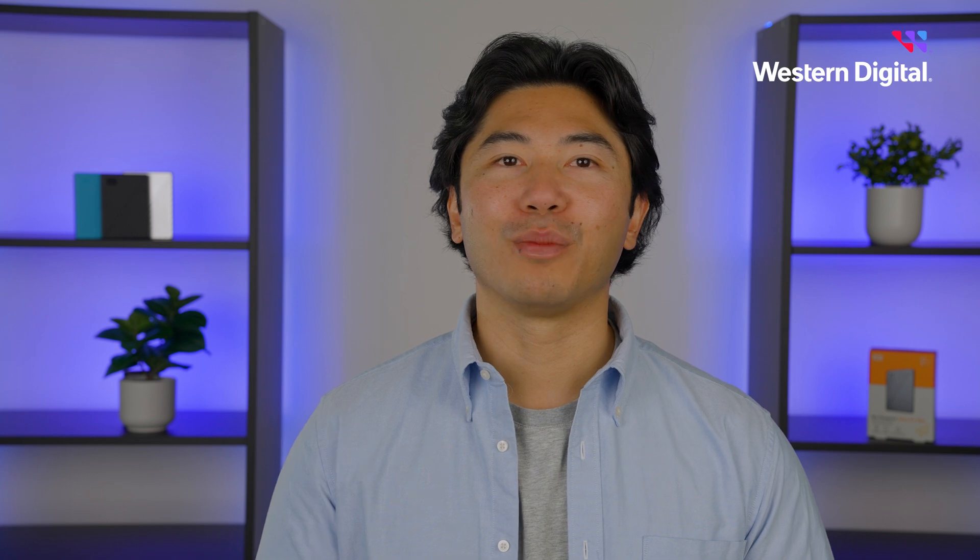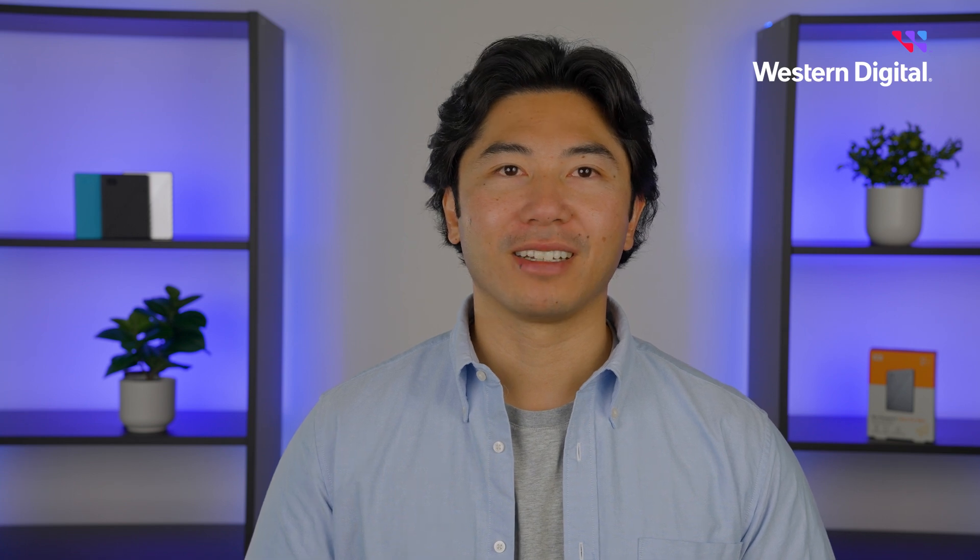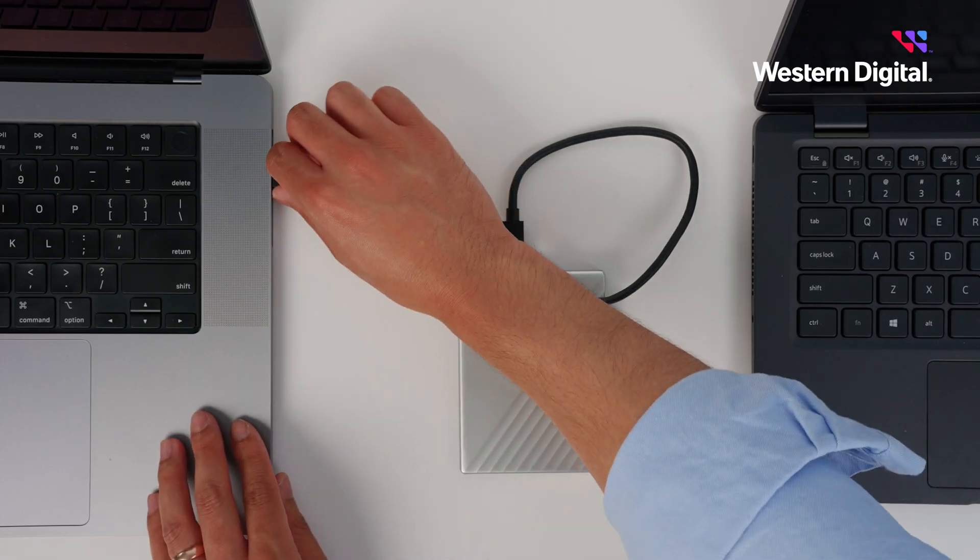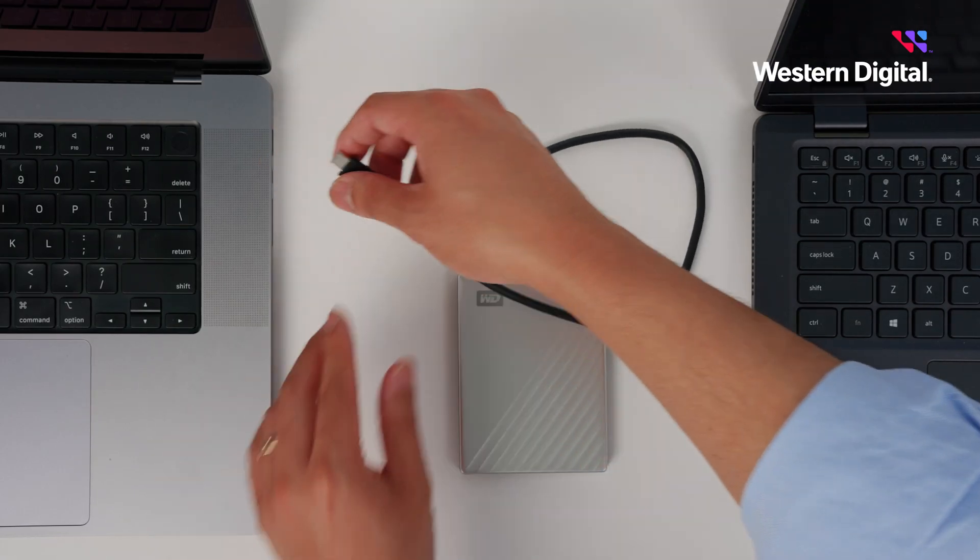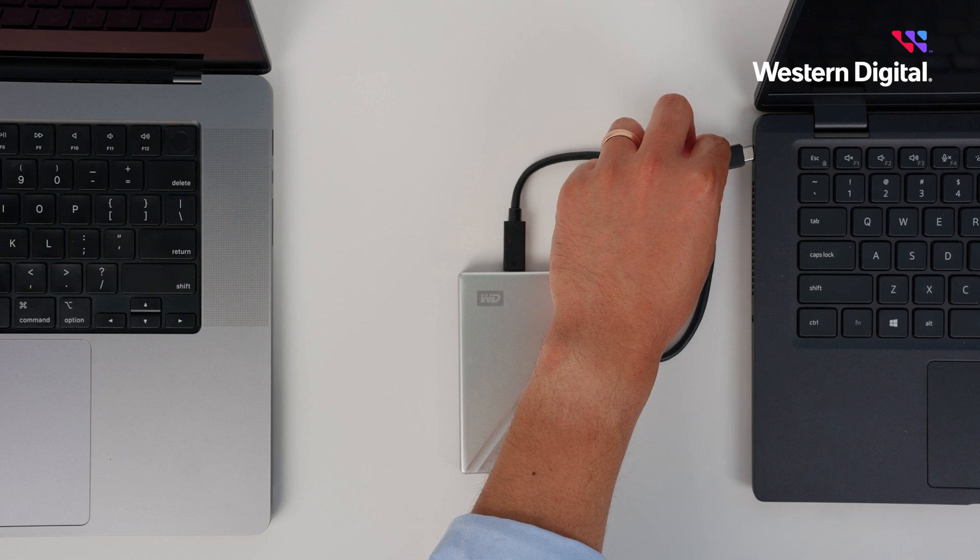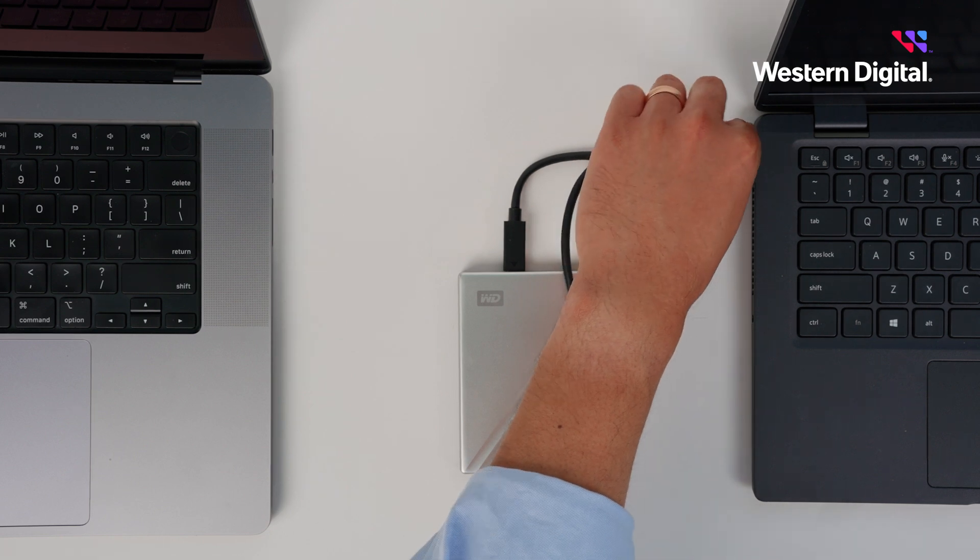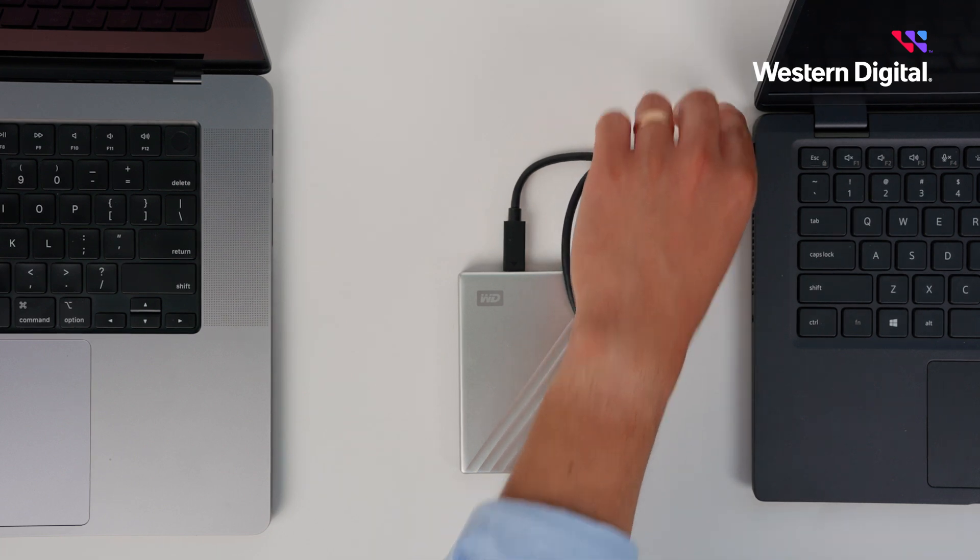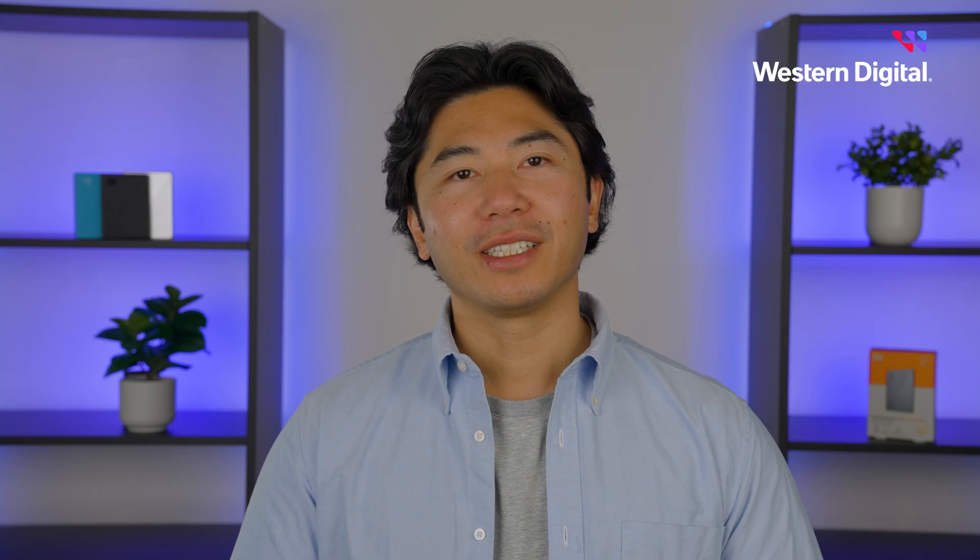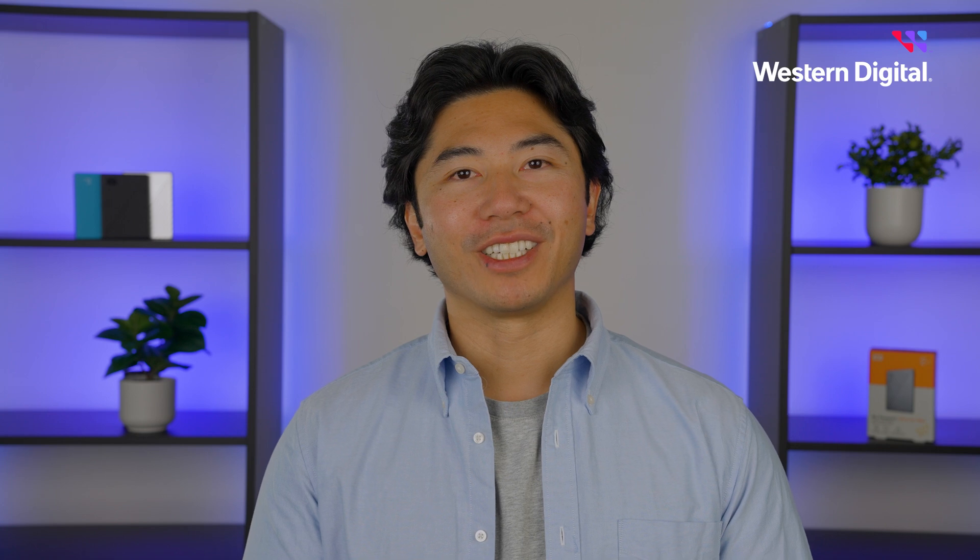If not, let's try a computer power test. Begin by ejecting the My Passport safely and disconnecting it from your computer. Now connect the drive directly to a new computer. Avoid using a USB hub. Check to see if this resolved your issue. If you've tried all four basic troubleshooting tests and your drive is still not detected,